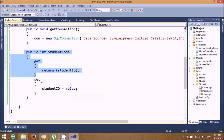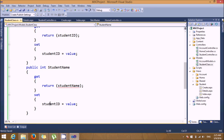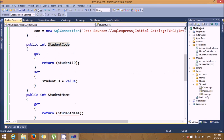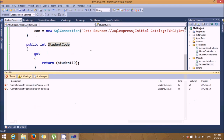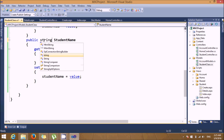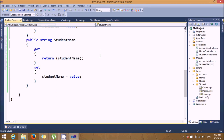Similarly for student name: a string property 'StudentName' with get returning student name and set assigning the value. Change the type to string. Build this — build succeeded. The model part is now complete.